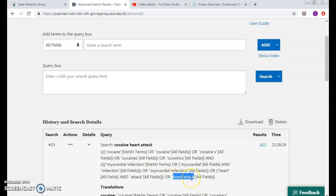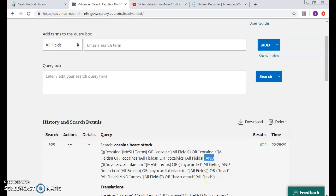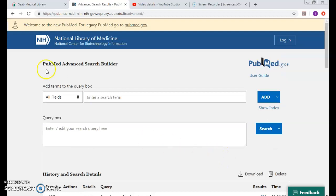The concepts were mapped to the right MeSHes with the AND boolean operator between them. However, what about crack cocaine, cocaine smoking, and other relevant MeSHes that are there? I will be missing those.